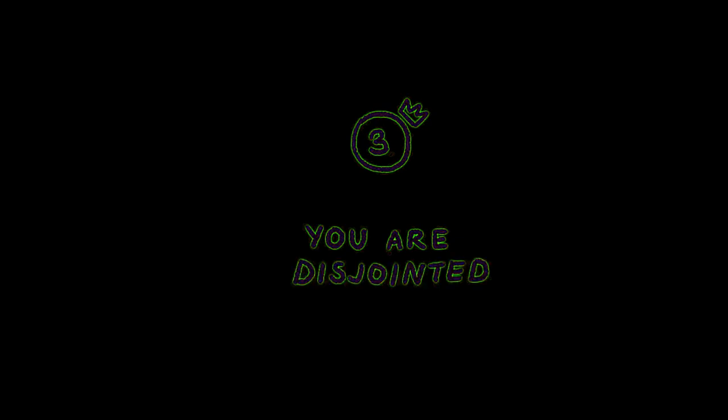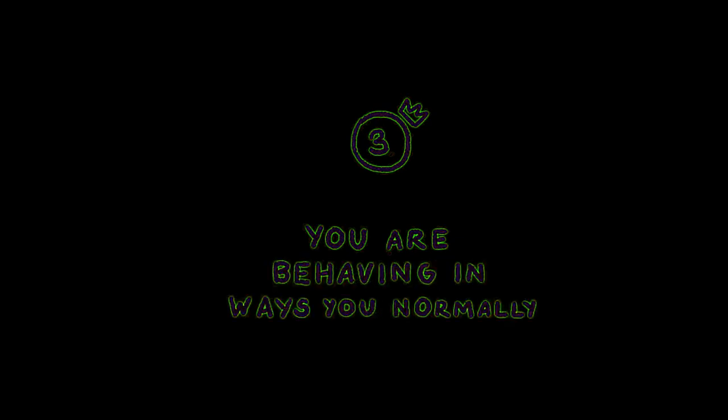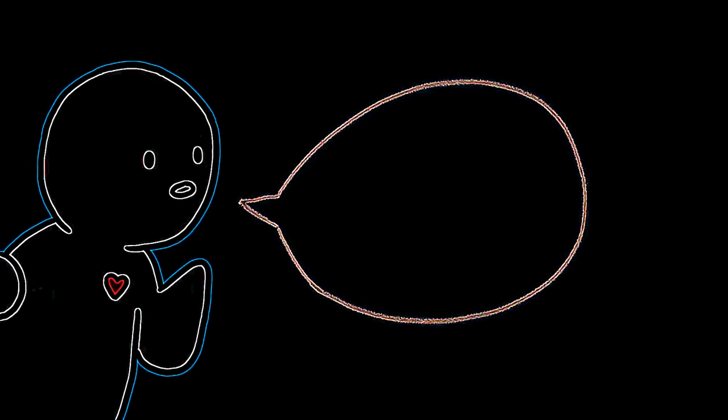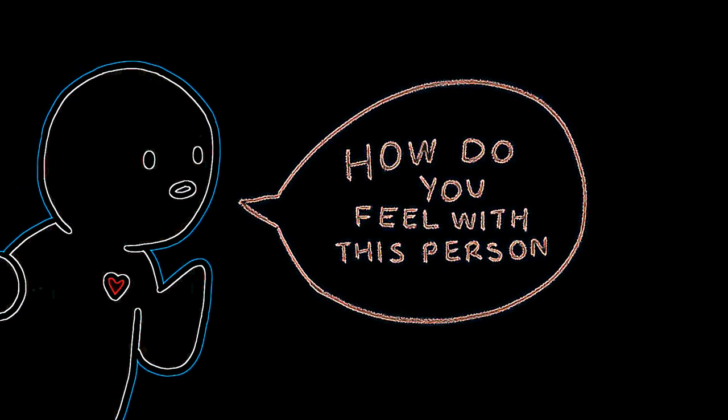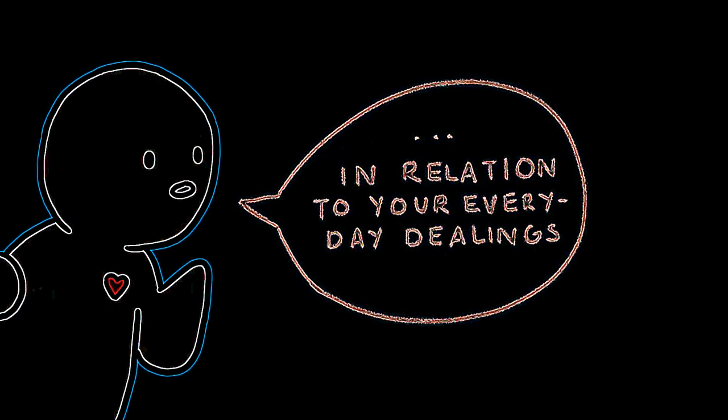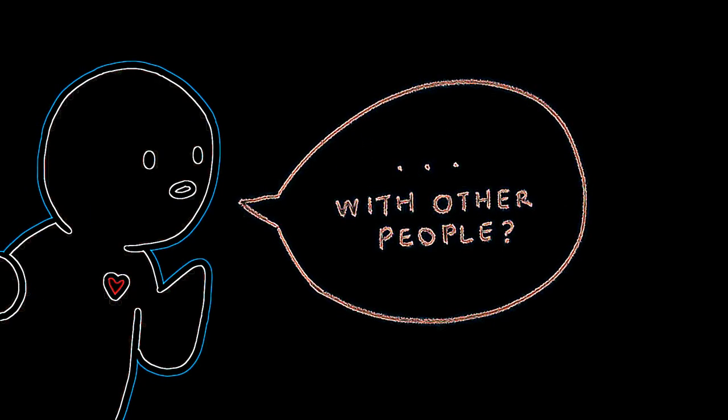Three: You're angry, disjointed, and are behaving in ways that you normally don't. This is an important question: How do you feel with this person in relation to everyday dealings with other people?